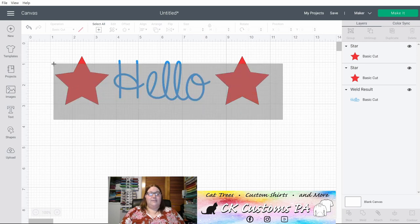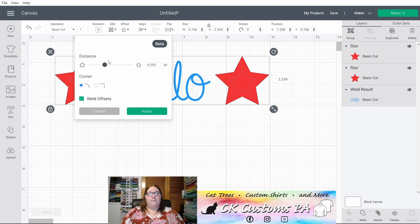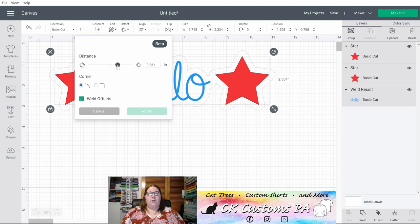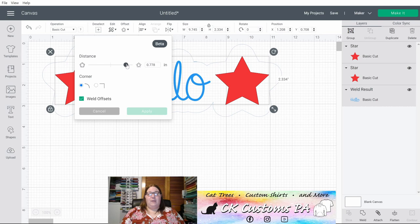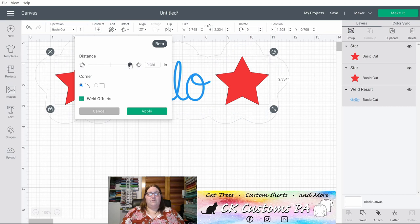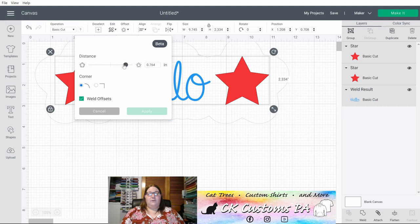I can select all three. Come to my offset menu. And I'm going to go with the right side so it's larger. And I'm watching my lines grow. I want to create one big shape that my Print Then Cut will use. Okay. Let's go to about there.